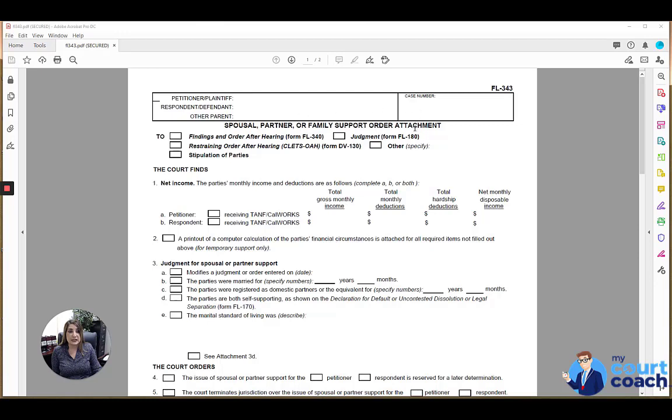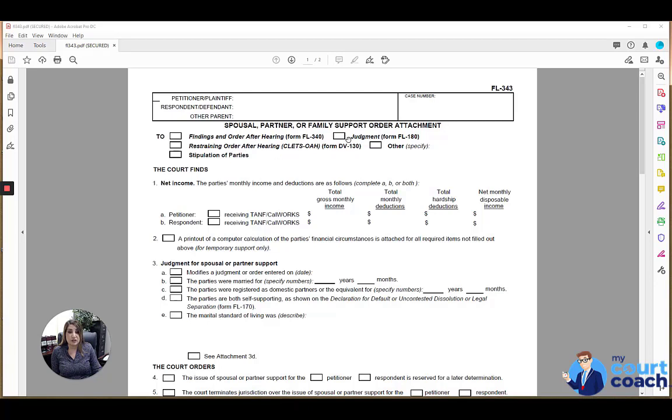Below that, since this is not a standalone form but a form that is typically attached to an order, you want to identify what document this is being attached to. It can either be a findings in order after hearing, a judgment, a restraining order after hearing, a stipulation or written agreement of the parties, or other. And if other, please specify what that document is that it's being attached to.